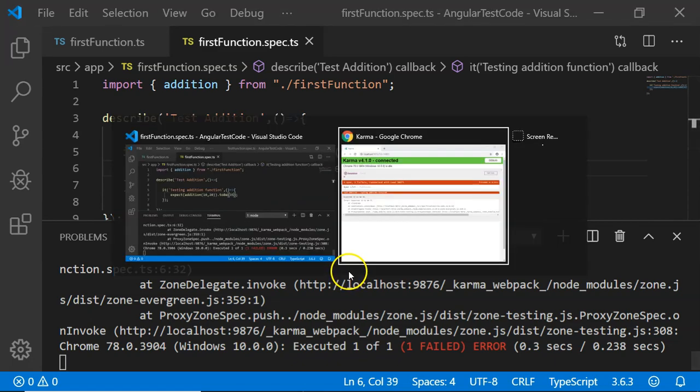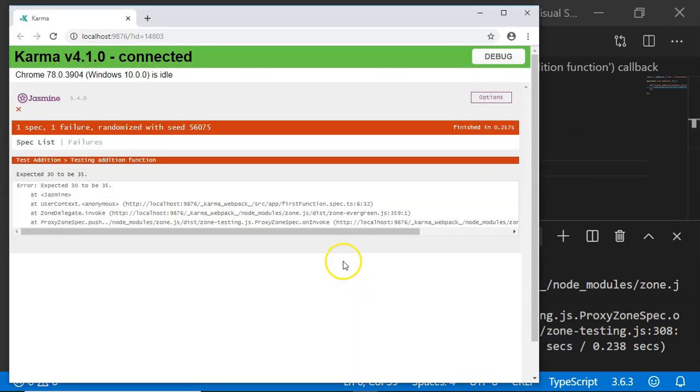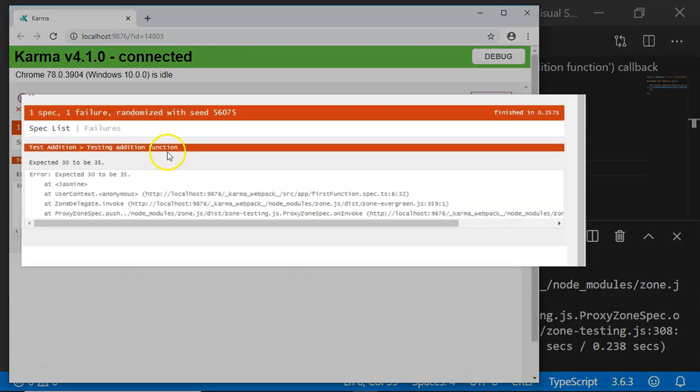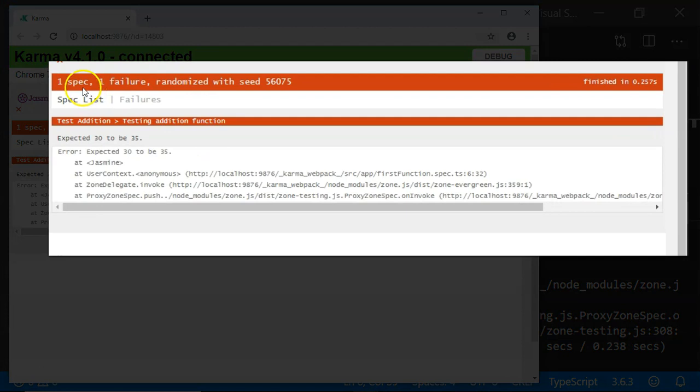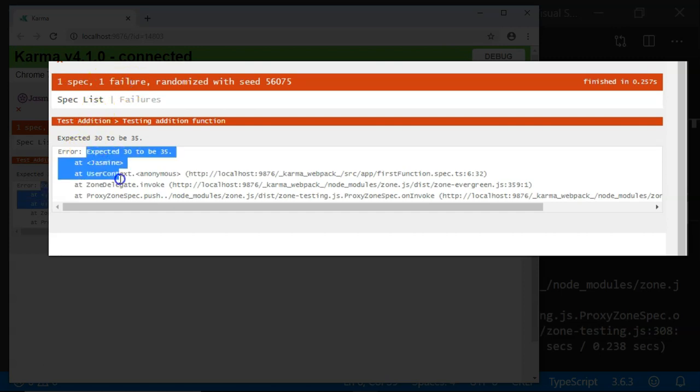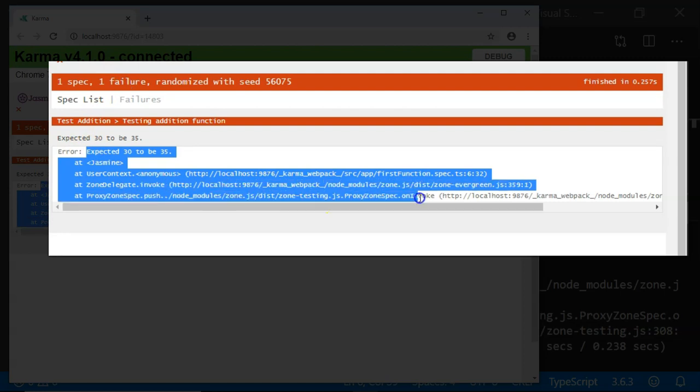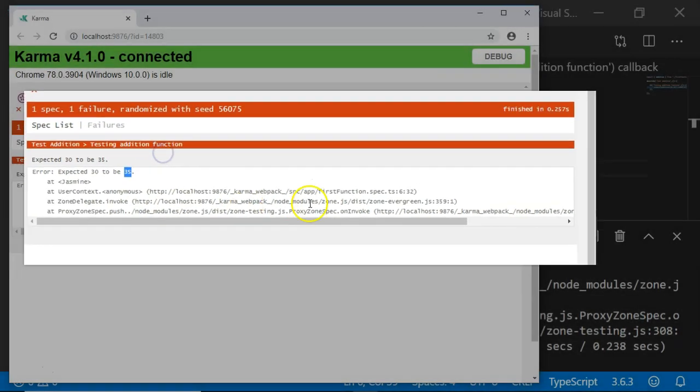Let us look it up on the browser. On the browser, it shows one spec and one failure. It is clearly indicating our test case has failed and it also shows the stack trace of the error message that has come, expected 30 to be 35.